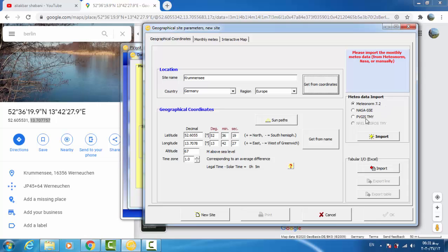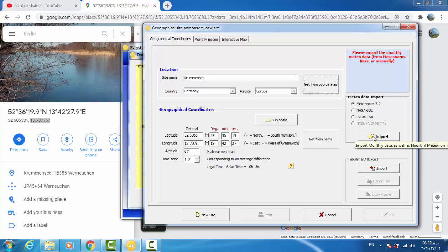We have different options: Metanorm, NASA, and PVGIS. Metanorm is the best one, so we click on this import. We have to wait.